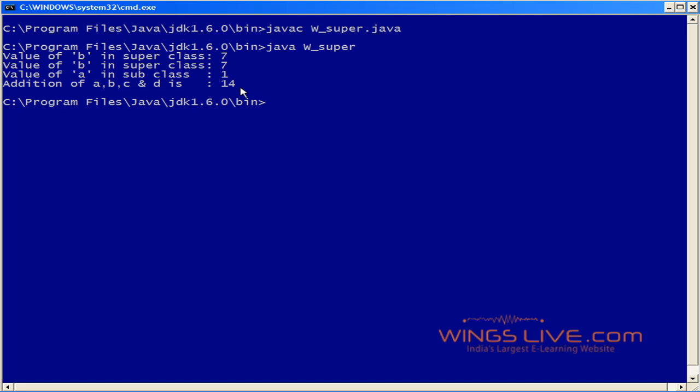So far, we have discussed the use of the keyword super. I hope you are now thorough with accessing superclass variables and the superclass constructor using the keyword super.